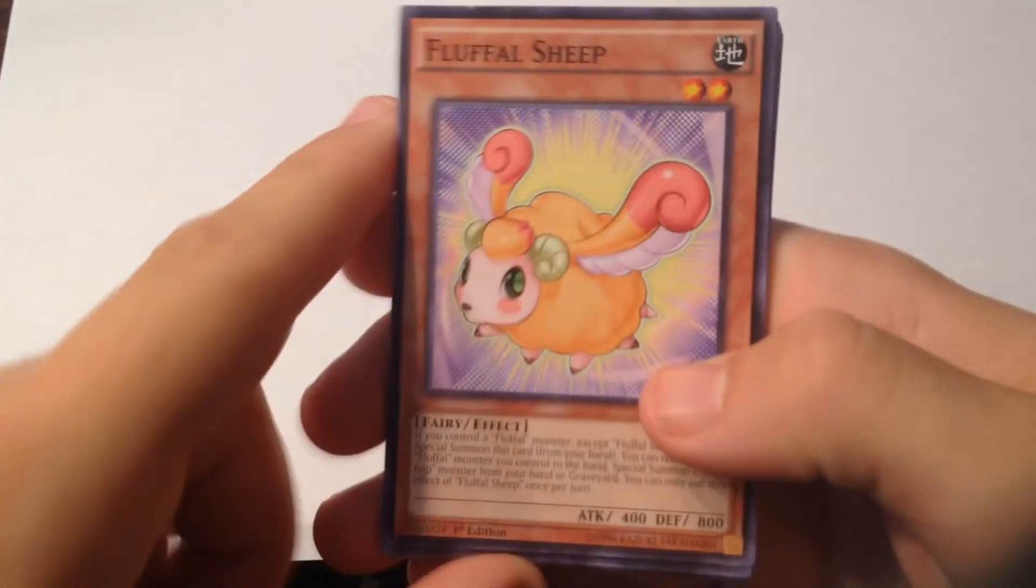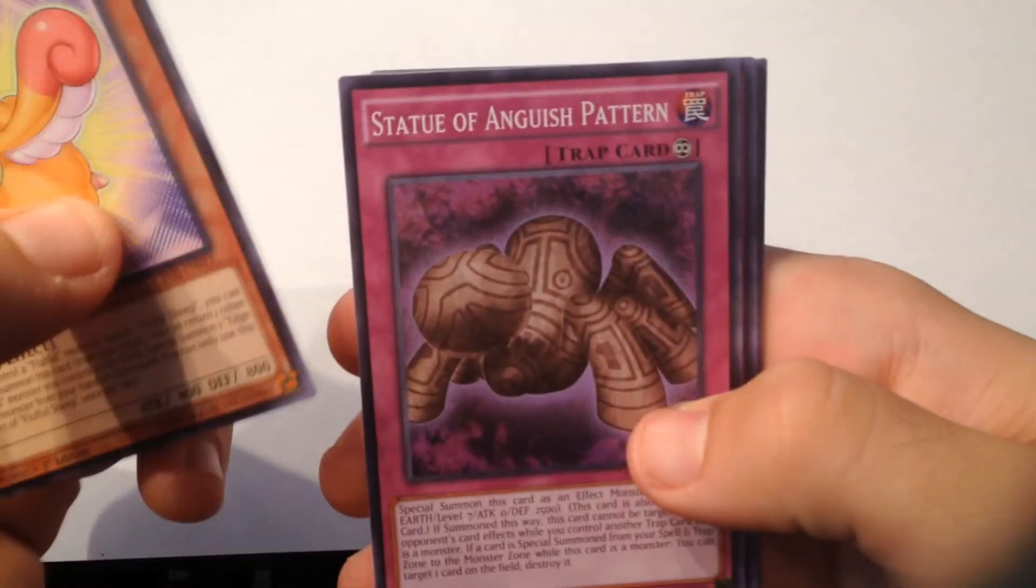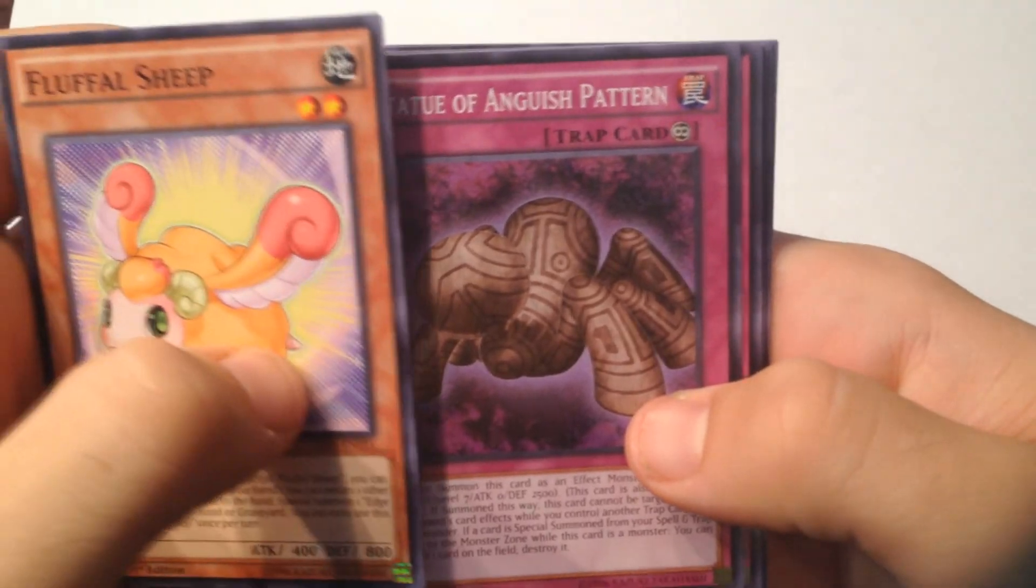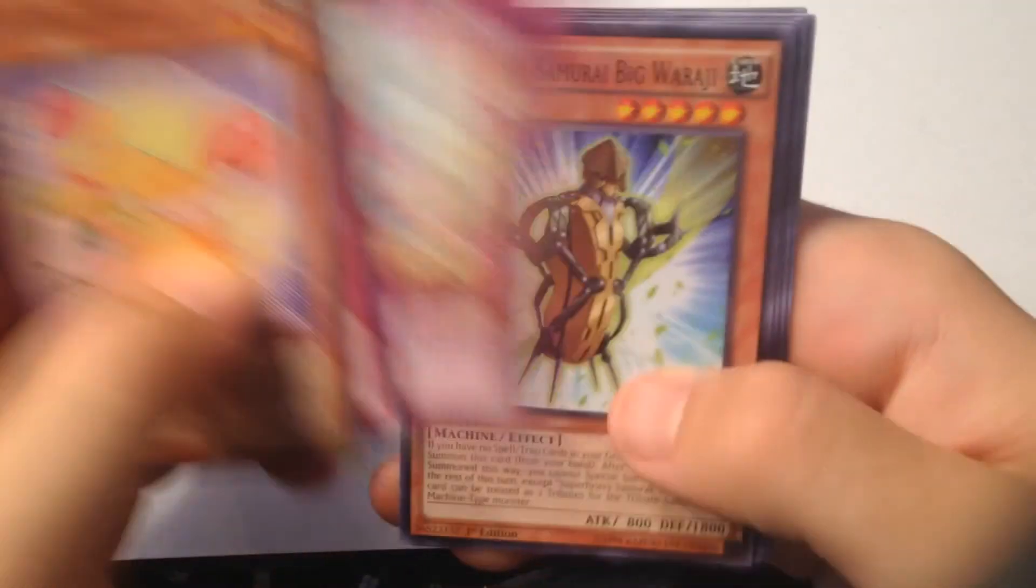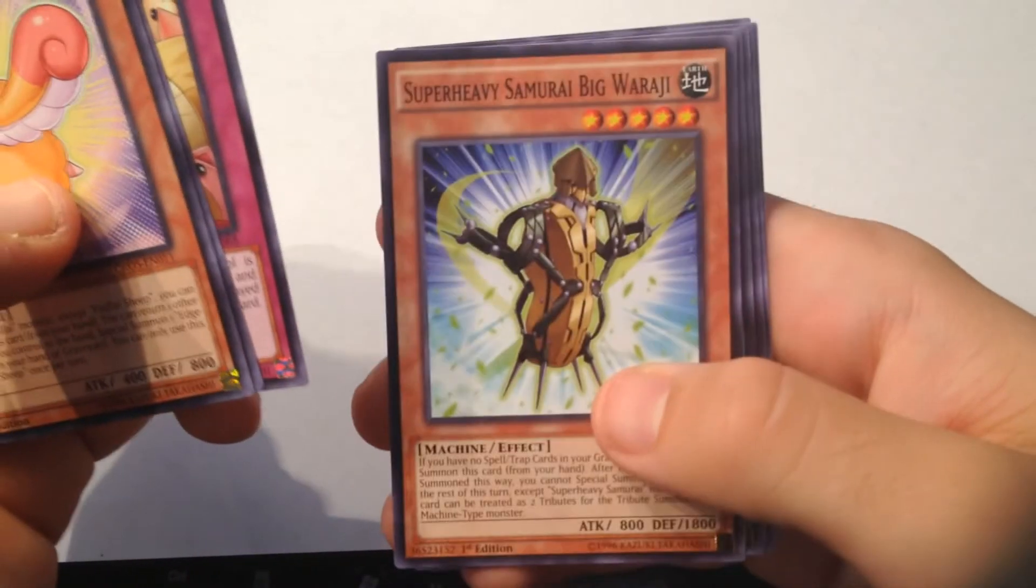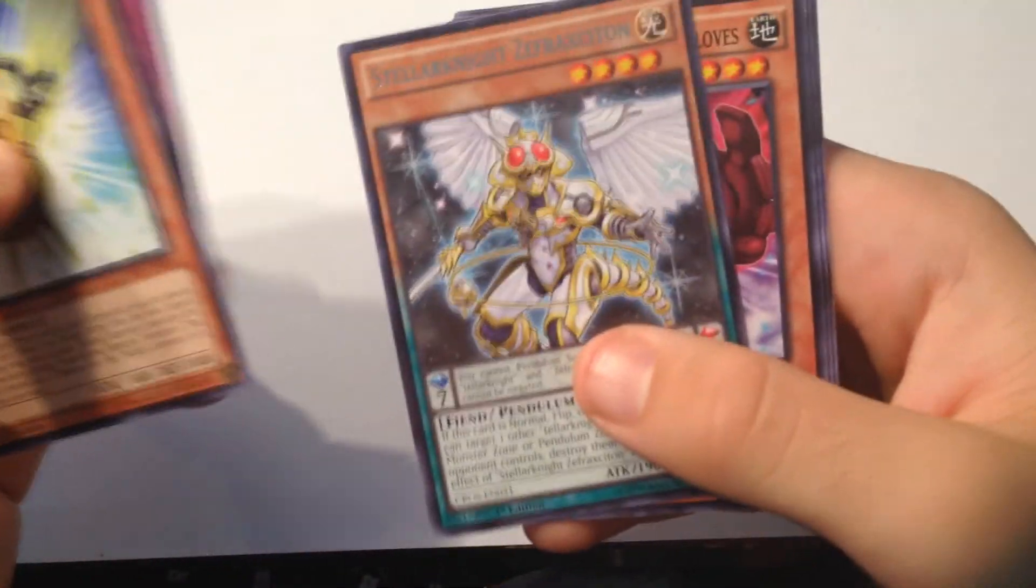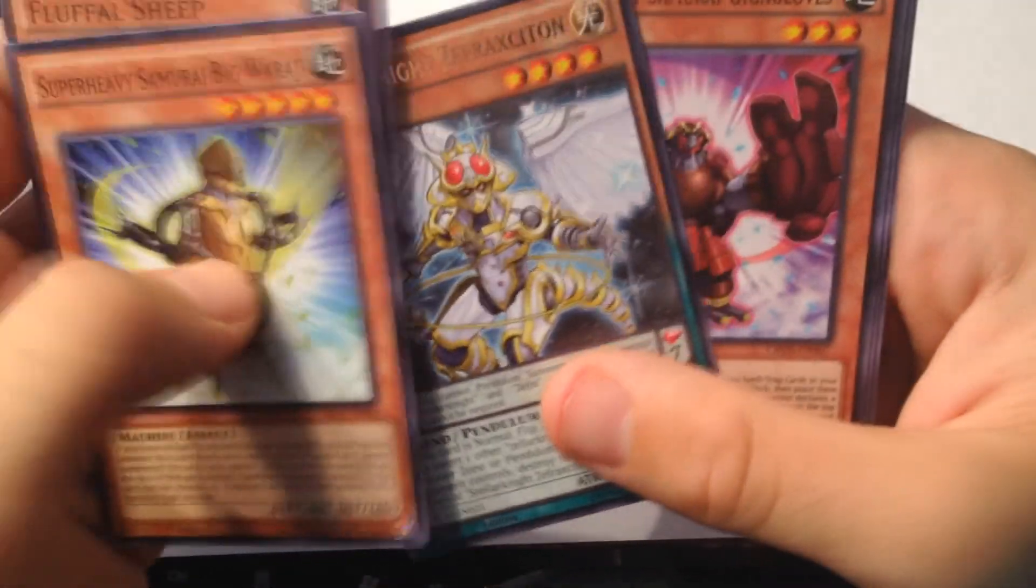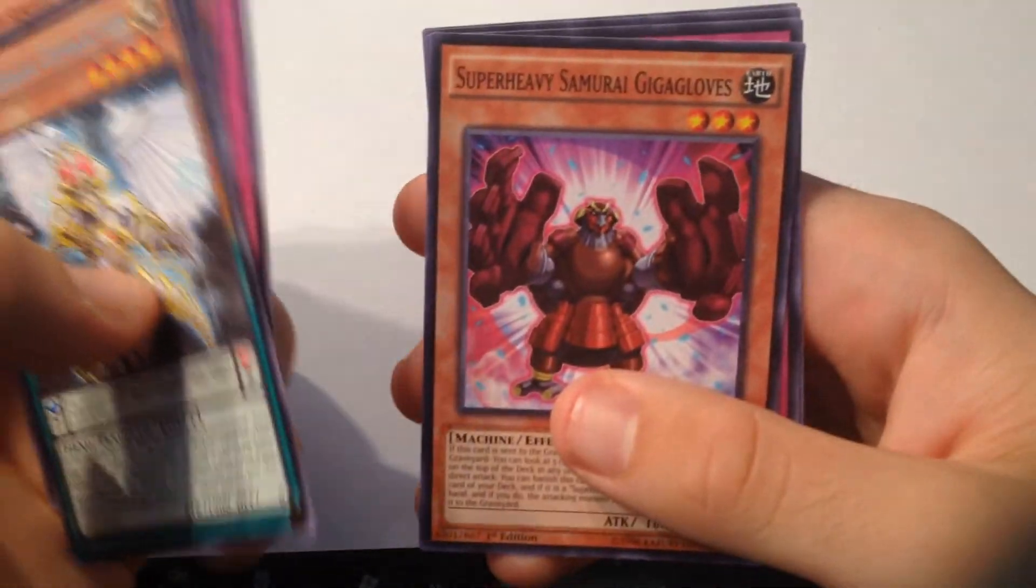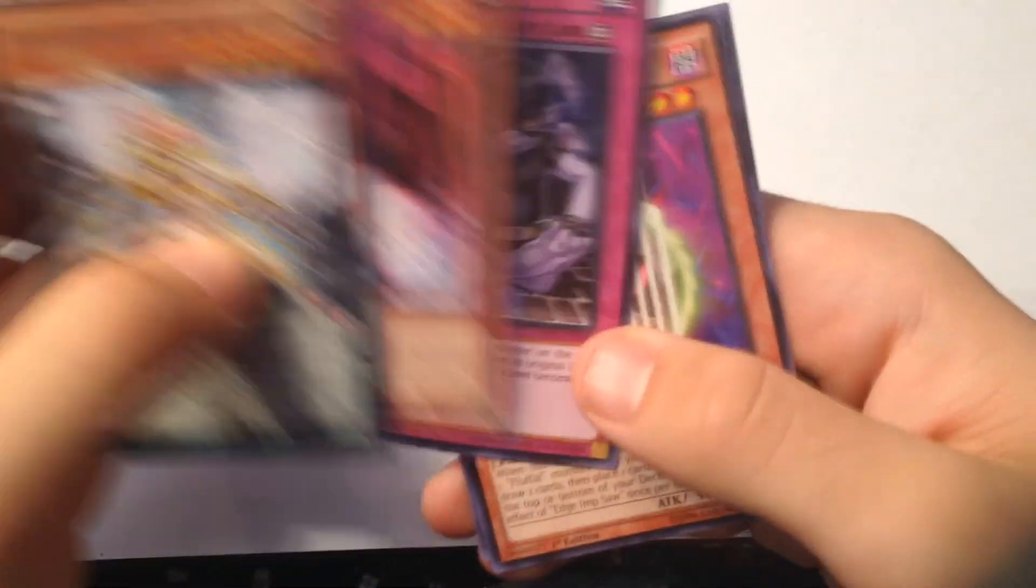First of all we got Fluffle Sheep, Statue of Anguish Pattern, Fluffle Crane, Super Heavy Samurai Big something, Tellarknight Zefra Exciton or whatever, Super Heavy Samurai Giga Gloves, Diverse, Edge Imp Saw, and UA Signing Deal.